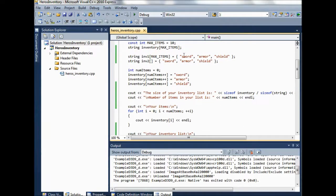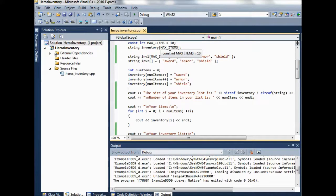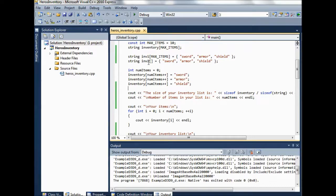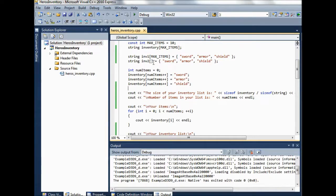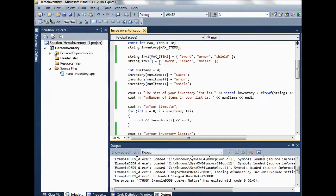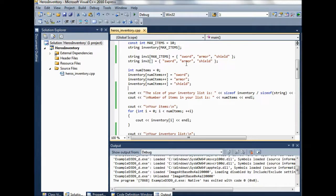Because we initialize this to max items 10, then that's going to have size 10. If we were looking at this array here, this INV2, we initialize this without an initial size, but we gave it three items to start up with. So this one would just have a size of three.